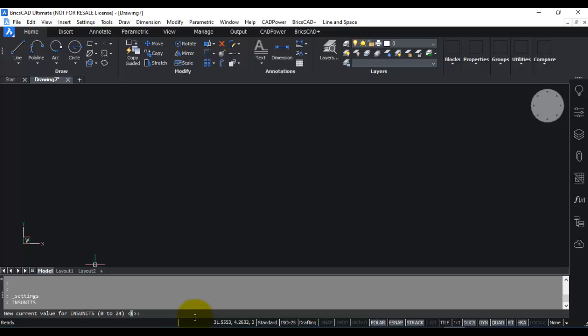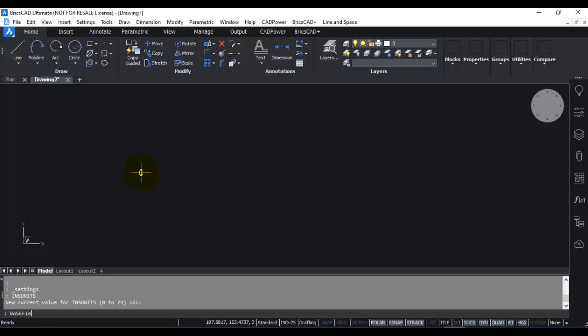So this is how the selection of the template drawing affects the value of the insertion units in BricsCAD. This is one way for you to know how the units have been set. Another way to know what the current default template is is to use the variable called basefile. So if you type basefile on the command line and enter, you can see that the name of the template file will be mentioned here.